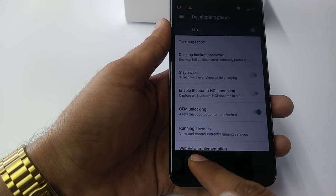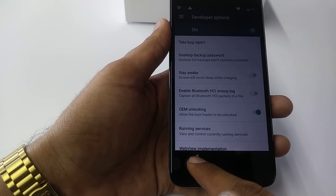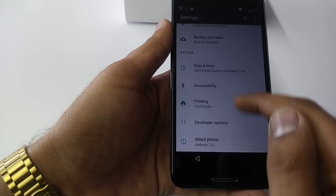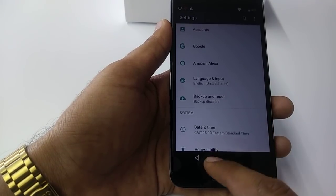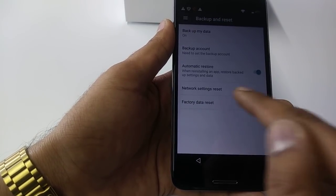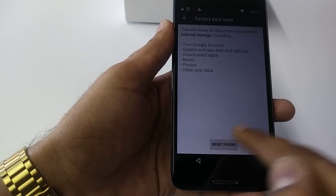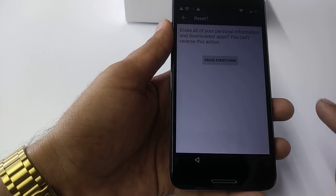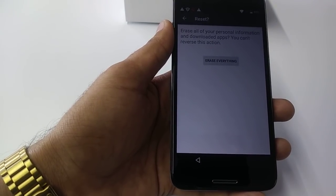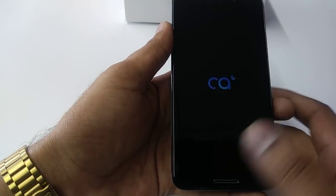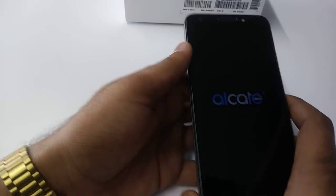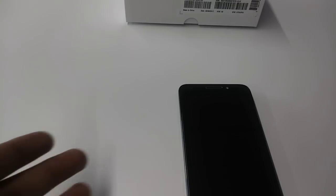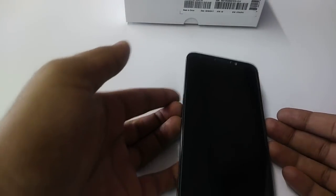So now you can go back to Backup and Reset, factory reset the phone. Reset, erase everything. And here you go - the FRP bypass has been done.